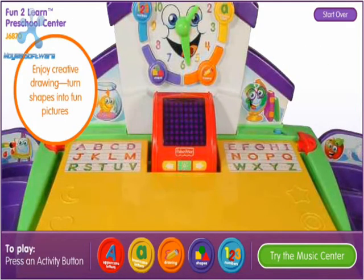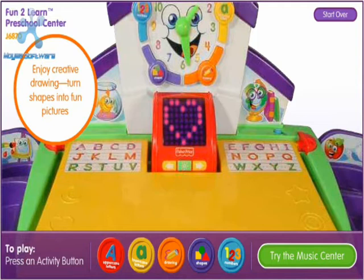The picture of the day is a heart. Let's draw it.